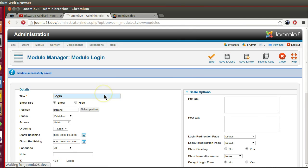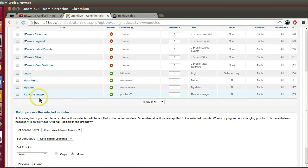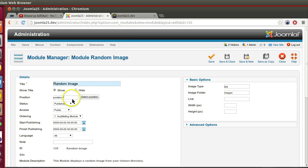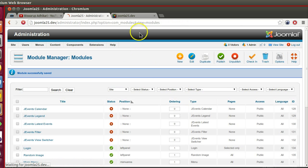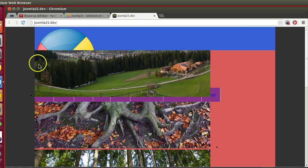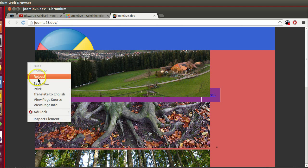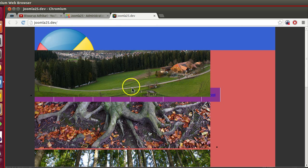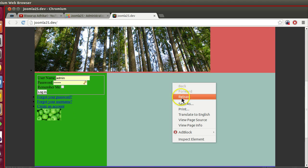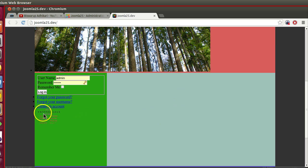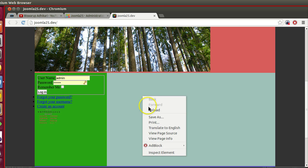Now random image. We will display in the same position, left panel. Now click save and close. Now if I refresh this, here we can see this random image is also working. If I click here you can see.